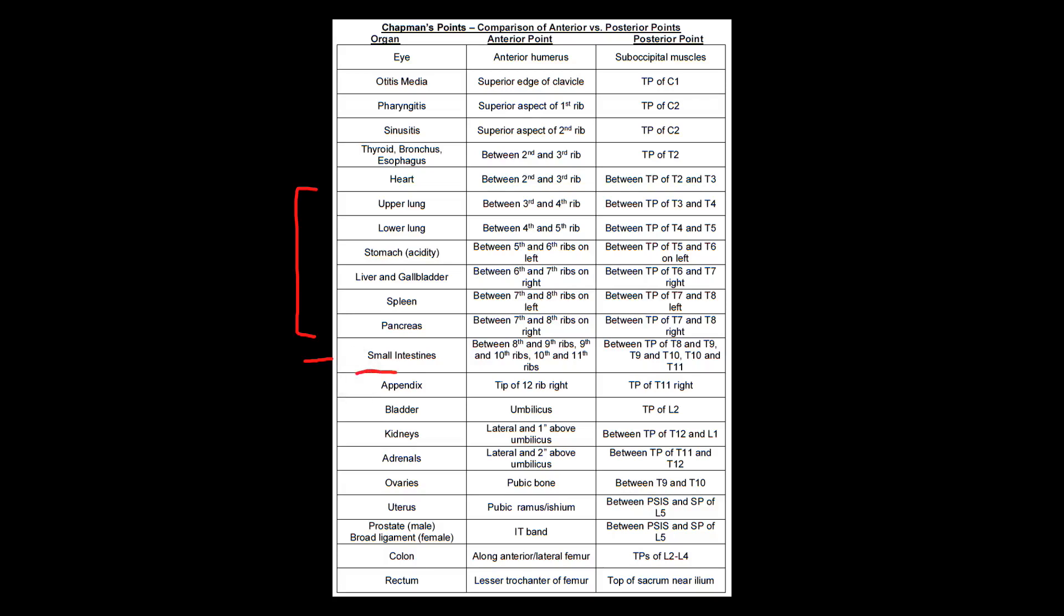And then following the small intestine is going to be the appendix, which is pretty high yield. I've definitely seen a lot of questions on this. And it's a little bit random, just like with the eye, but it's something definitely, definitely memorize this one. The appendix, the Chapman's point, the anterior Chapman's point for that is going to be the tip of the 12th rib on the right. So definitely just remember that one. I've seen a ton of questions that talk about that.